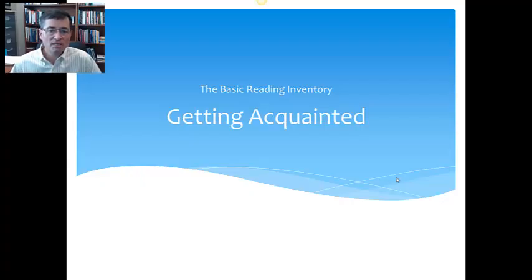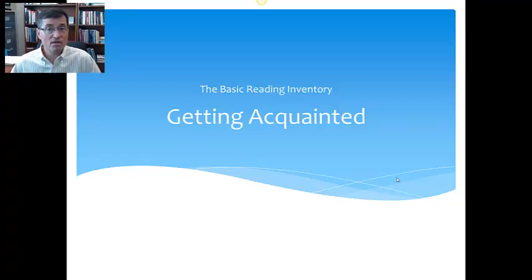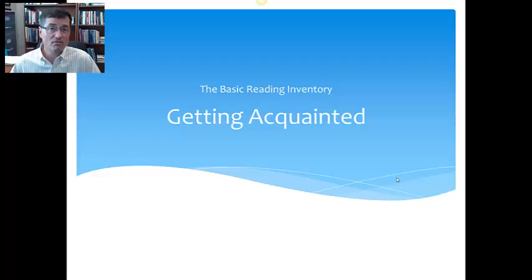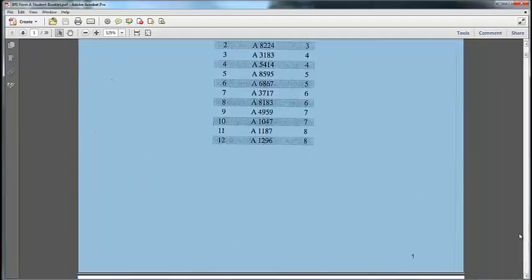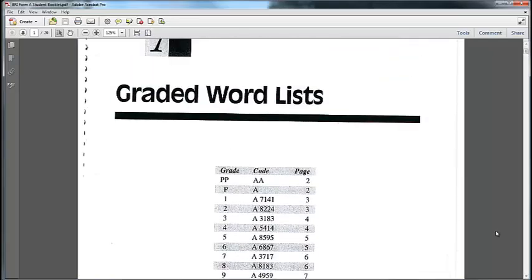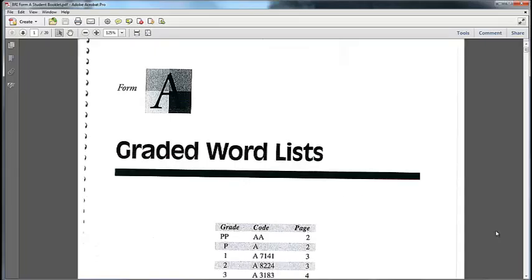The training will kind of get that all lined out and give you lots of practice on it. So the basic reading inventory, let's go ahead and get acquainted with that. I'm going to give you a preview of what that looks like and how we use it. Now the actual training on how to do it we'll cover in the face-to-face training. But I just want to have you come prepared for that training with an idea of what this actually looks like.